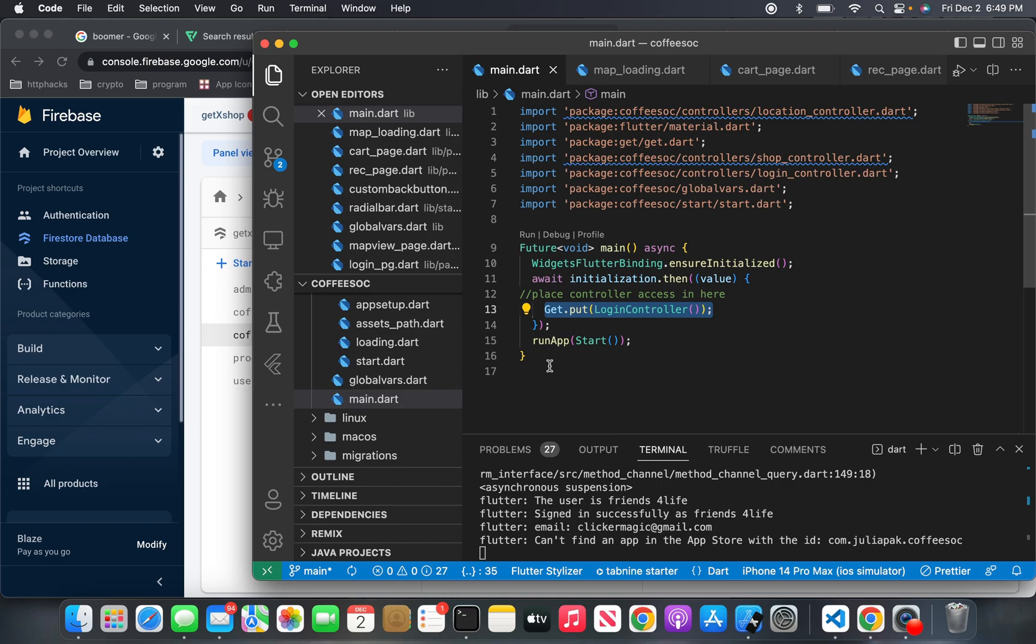I just thought I would explain that to you guys and show it off with GetX and sign in with Google. Thank you. Bye.